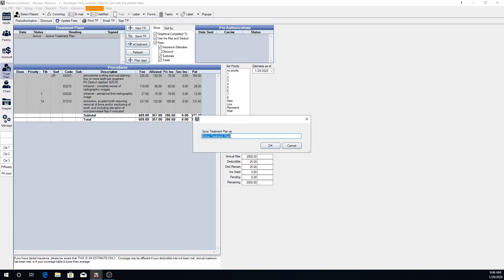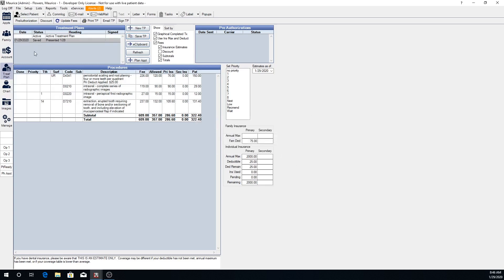You can change the name of this and you're going to see that shows up right here. The saved treatment plan is for historical data to indicate that something had been presented in the past, and any fees that are changed in your fee schedules or anything of that nature will not be affected here in the saved treatment plan, but will be in an active treatment plan.